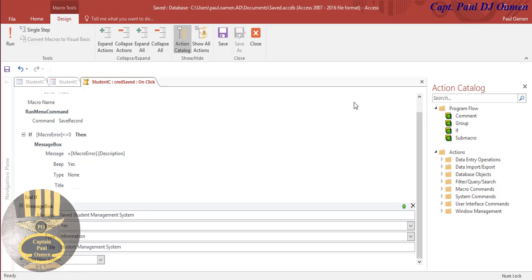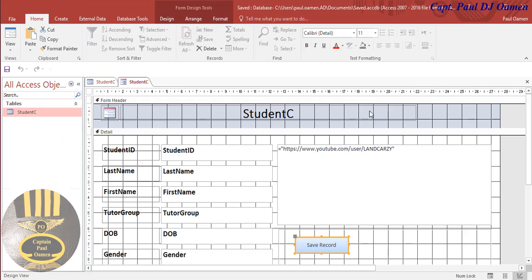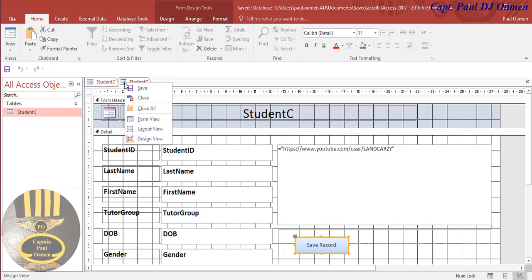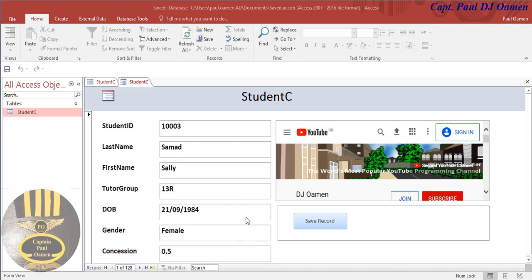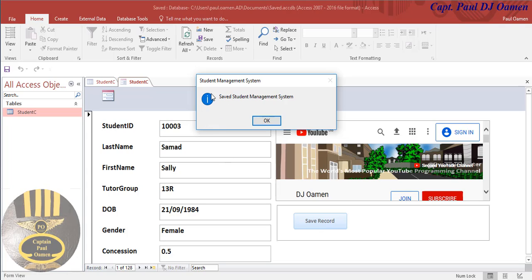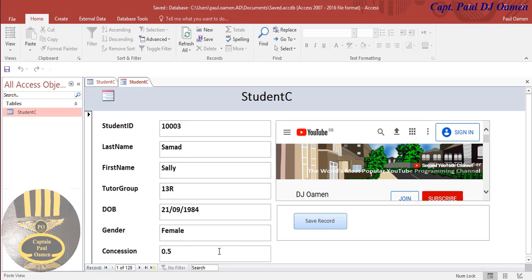All you need to do is save - that's all, without a single line of code. So I'm going to close this now and run it. Right-click and select form view. There we go - that's my YouTube channel, and right there is the button. If I click on it - look at that: 'Student Management System Saved'. Click OK - that's the icon.